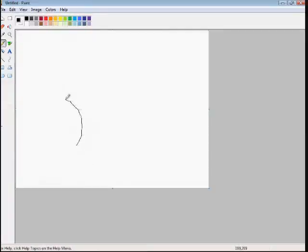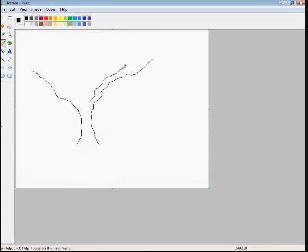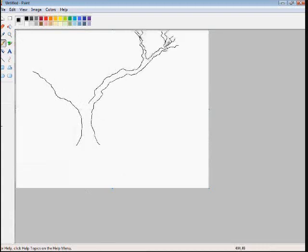I sped it up quite a bit. Takes a little time to draw a tree, you know, want it to look halfway decent.